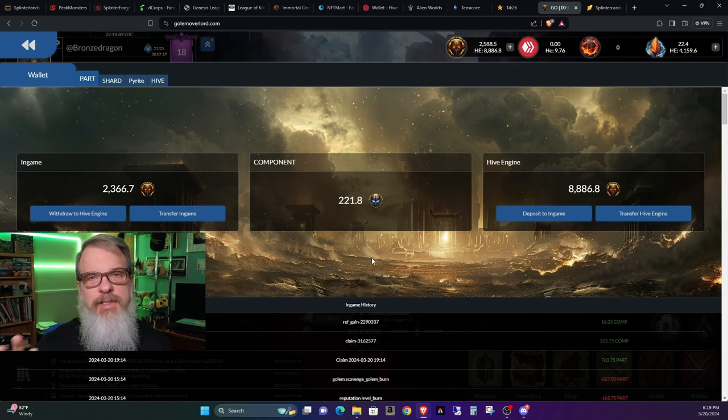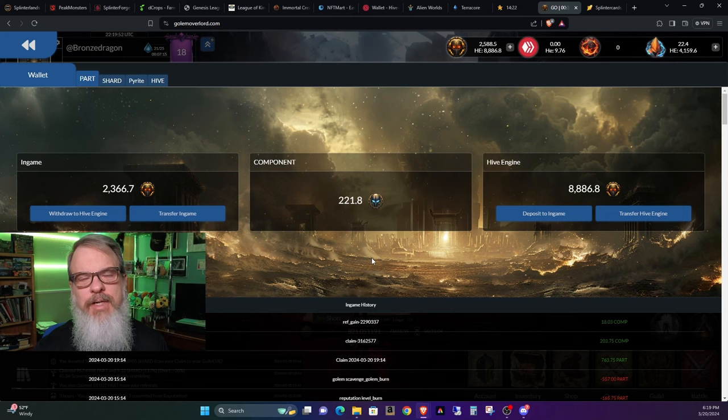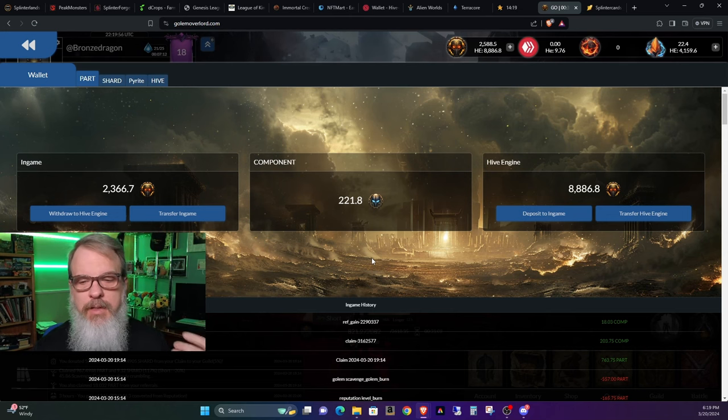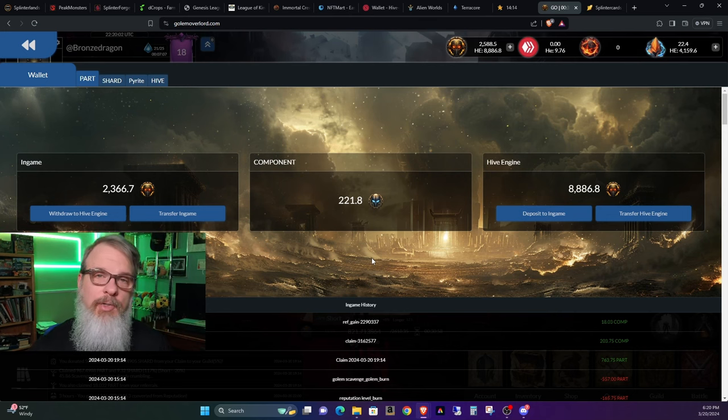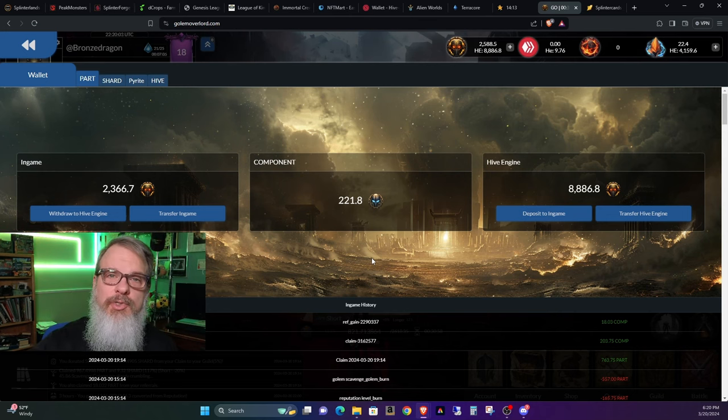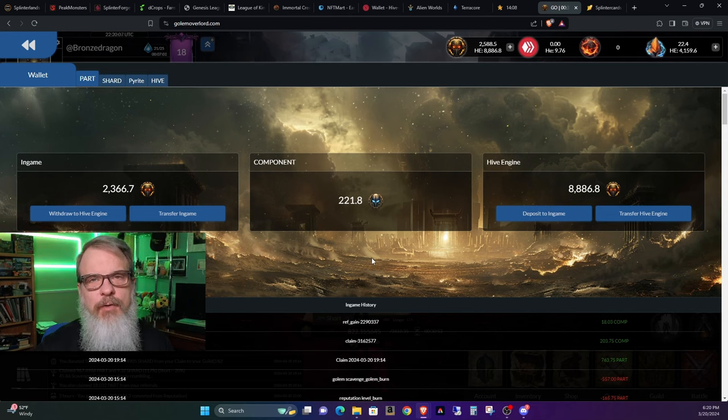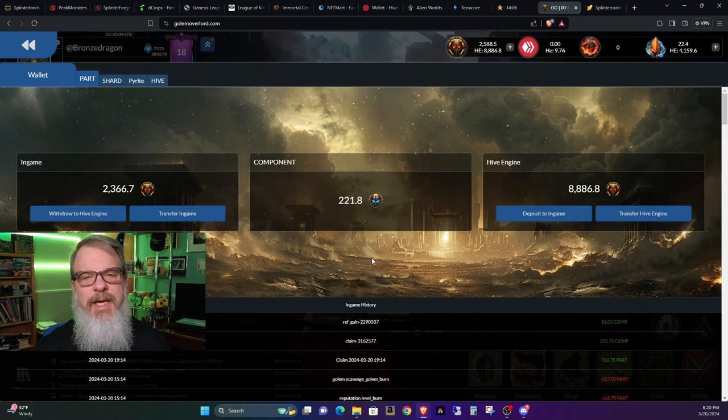Now, your part is still over there on Hive Engine, but now there's a separation, and it works very much like Splinterlands and several other games we play in that it's all going to be in-game. Now, you can go ahead and you can transfer that onto Hive Engine if you want and vice versa back and forth, but it's all going to be in-game.